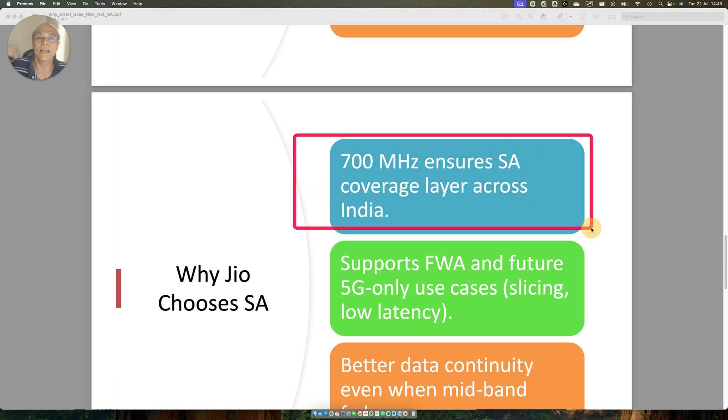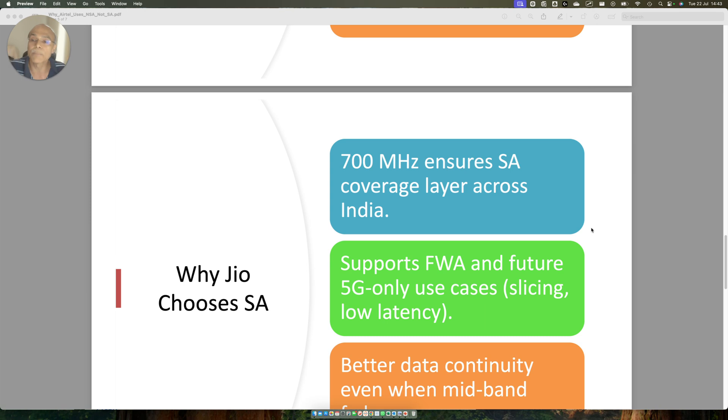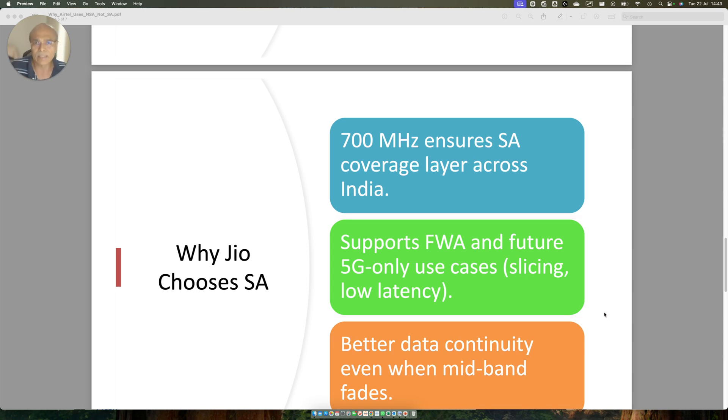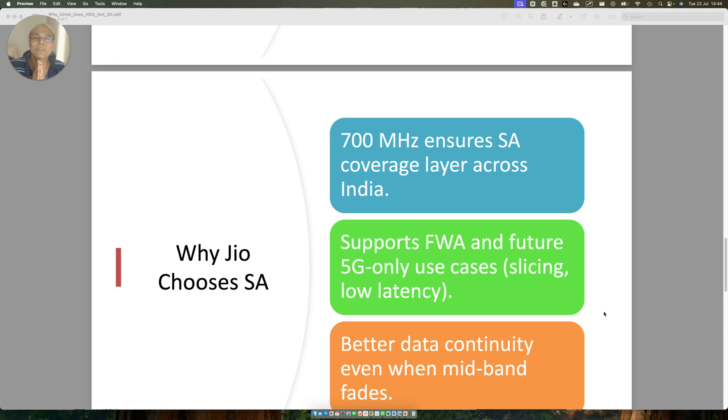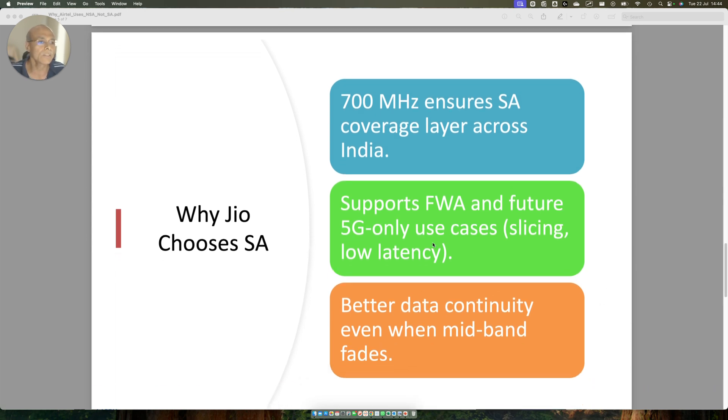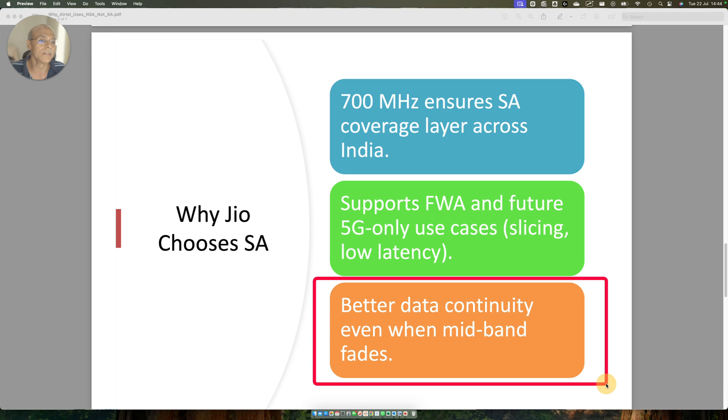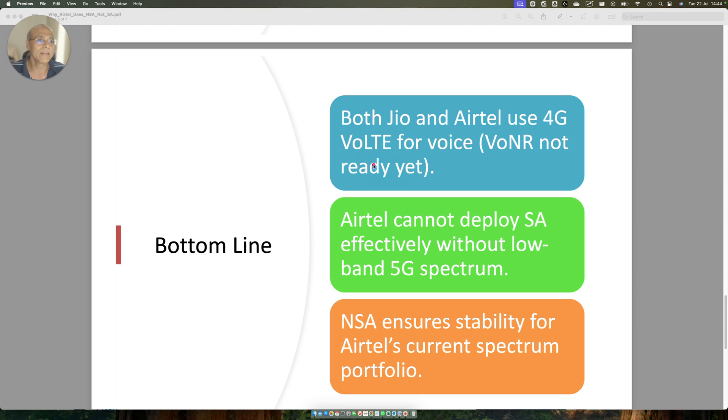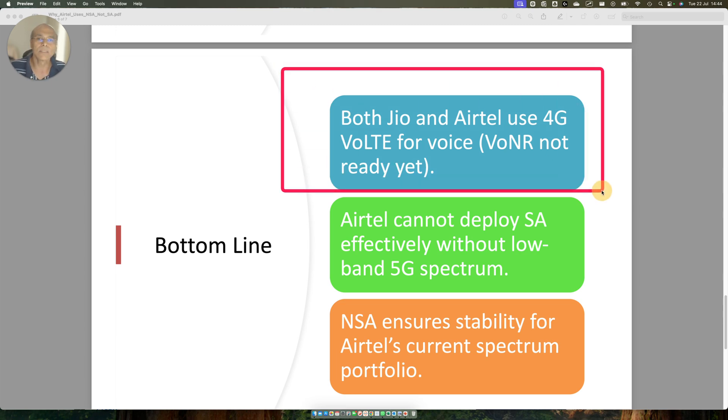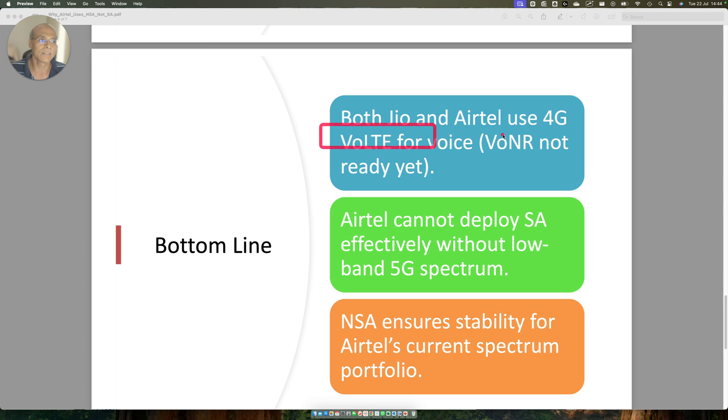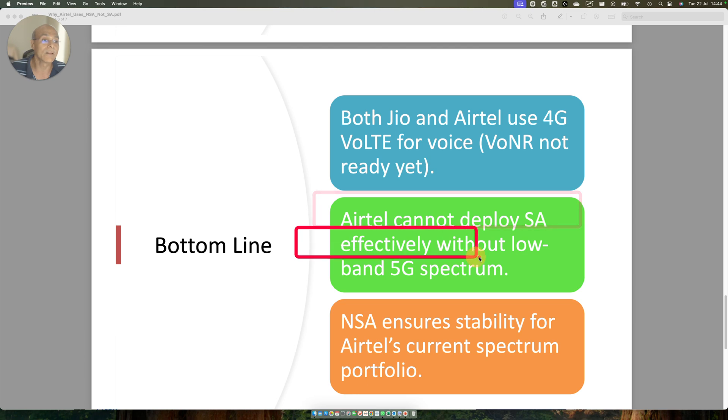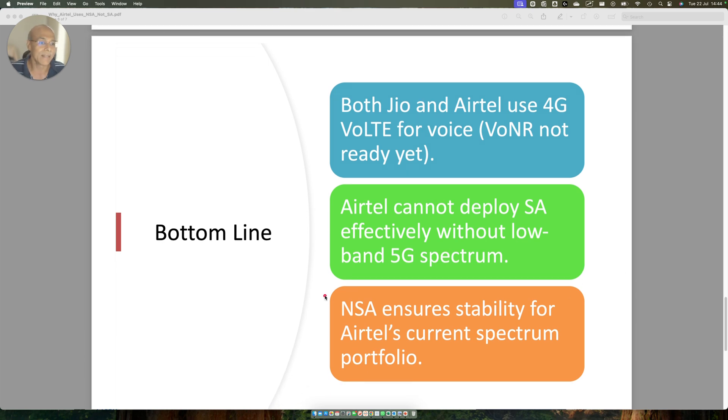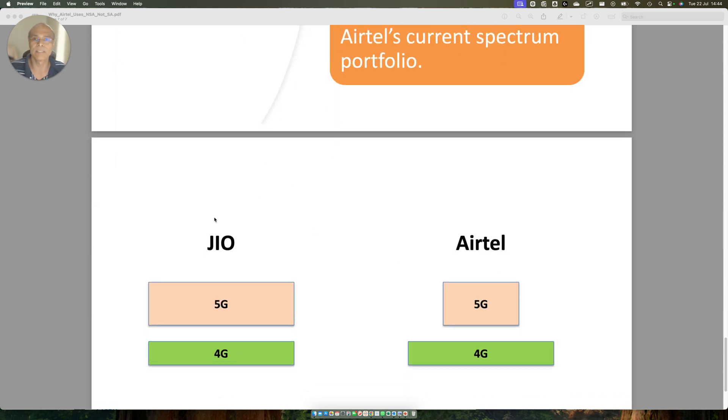Why Jio chooses SA? Because 700 megahertz ensures SA coverage layer across India. It's carpet to carpet. Supports FWA and future 5G only use cases slicing. Though Airtel also does SA on FWA where there is no issue. Because FWA is point to point. The purpose of doing SA and FWA is to give you all those SLAs. Otherwise, you can't give UE level slicing. Bottom line is both Jio and Airtel uses 4G for VoLTE for voice. VONR is not ready yet. Airtel cannot deploy SA effectively without low band 5G spectrum. Now you understand why. Because the user experience would be so bad that people will ditch their 5G network. They will always be on 4G. NSA ensures stability for Airtel's current spectrum portfolio. This is the net-net of this answer.